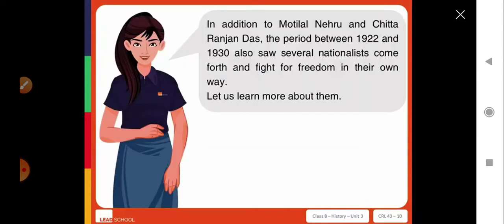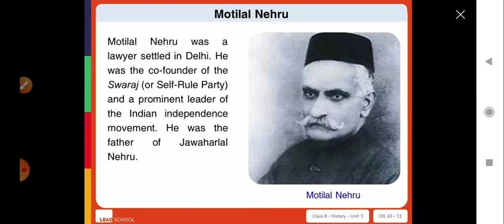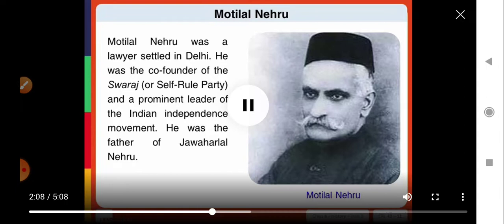In addition to these two approaches, the period between 1922 and 1930 also saw several nationalists come forth and fight for freedom in their own way. Motilal Nehru was a lawyer settled in Delhi. He was the co-founder of the Swaraj or Self Rule Party and a prominent leader of the Indian independence movement. He was the father of Jawaharlal Nehru.